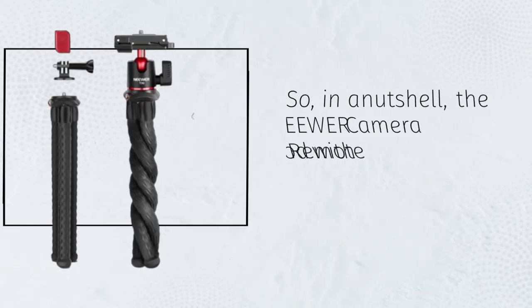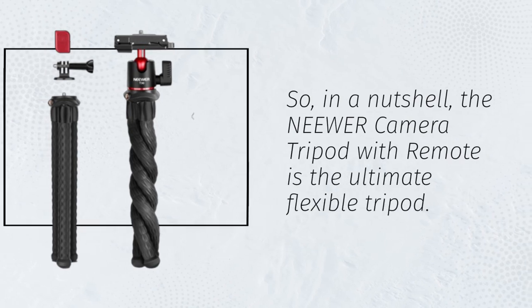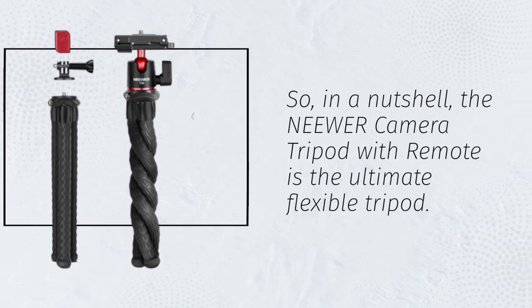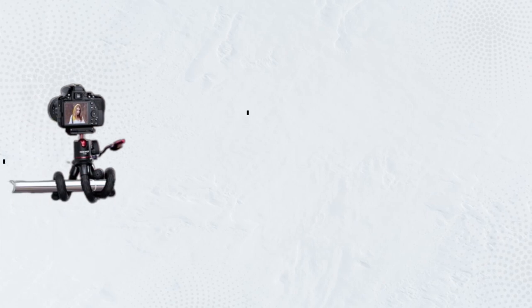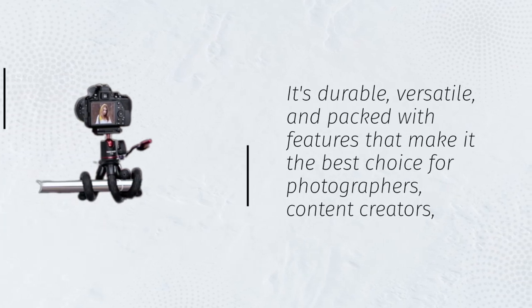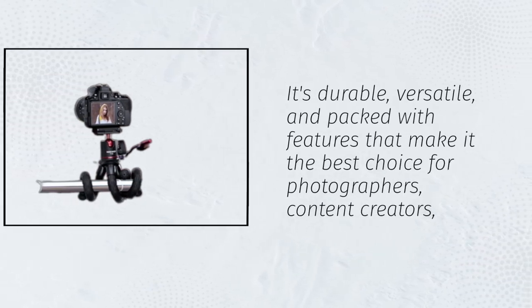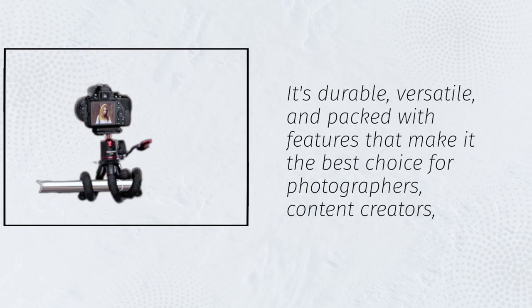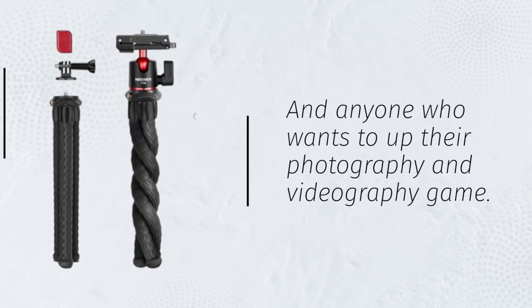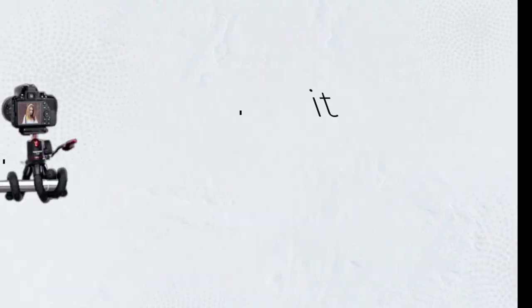So, in a nutshell, the Neewer camera tripod with remote is the ultimate flexible tripod. It's durable, versatile, and packed with features that make it the best choice for photographers, content creators, and anyone who wants to up their photography and videography game.